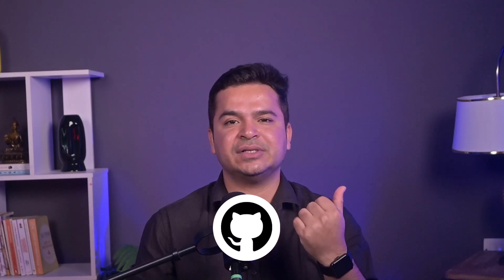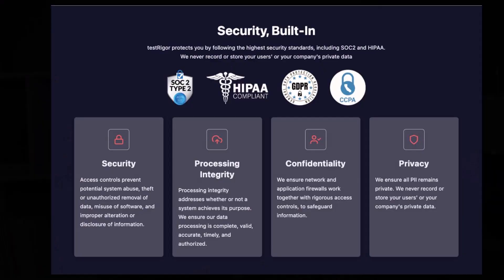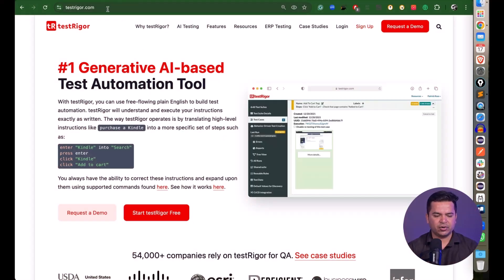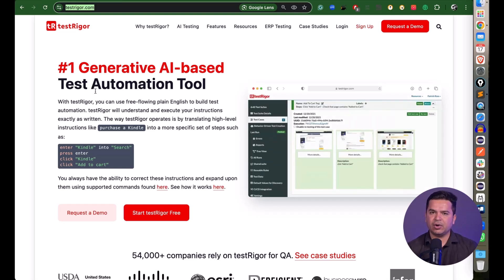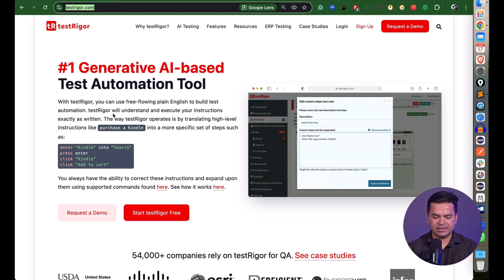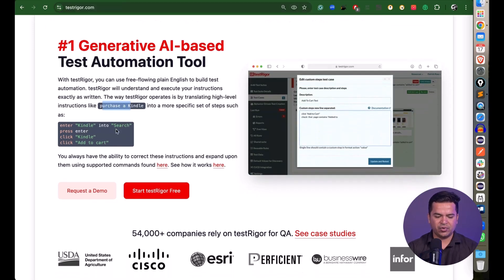Test Trigger integrates with any CI/CD tool — Jenkins, GitHub Actions, GitLab, TeamCity, Bamboo, and more. It also has full security compliance including GDPR and CCPA. Now let me show you a live demo. Navigate to testtrigger.com — you can describe the scenario or write steps in plain English. Scroll down to see interesting case studies showing how other industries are using Test Trigger.